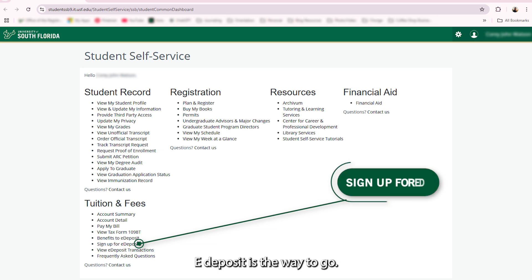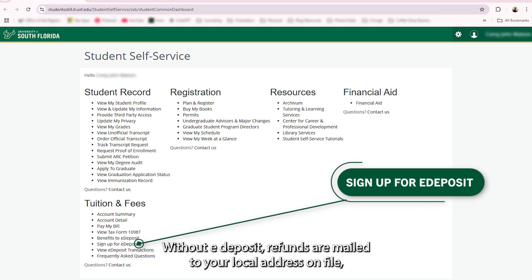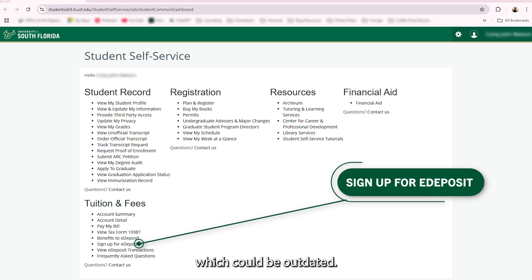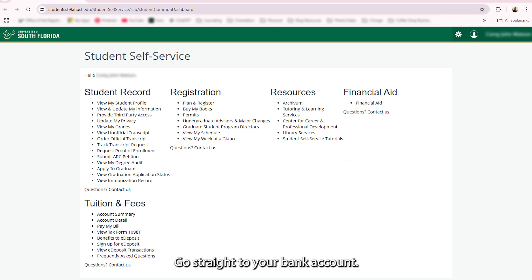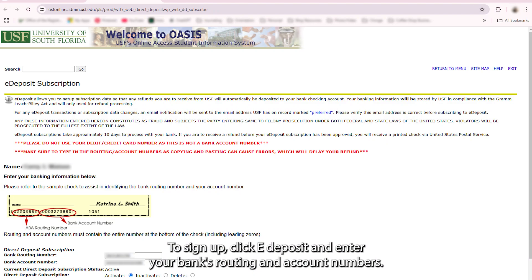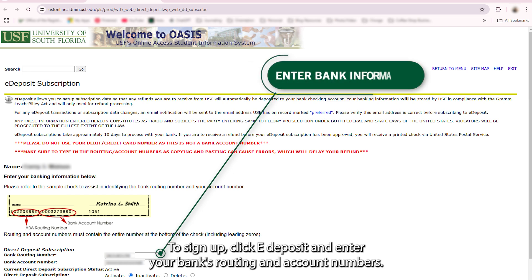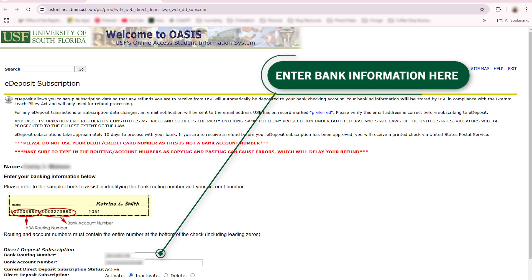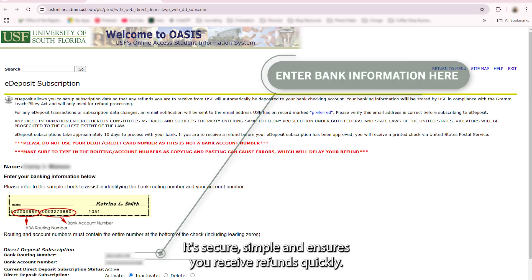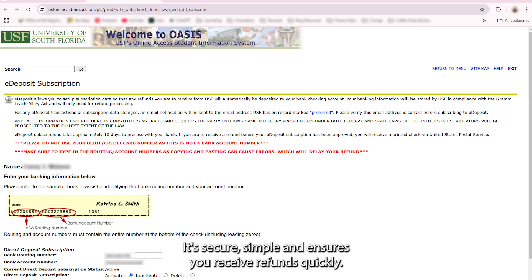Want your refunds faster? E-Deposit is the way to go. Without E-Deposit, refunds are mailed to your local address on file, which could be outdated. Sign up for E-Deposit and refunds go straight to your bank account. To sign up, click E-Deposit and enter your bank's routing and account numbers. It's secure, simple, and ensures you receive refunds quickly.